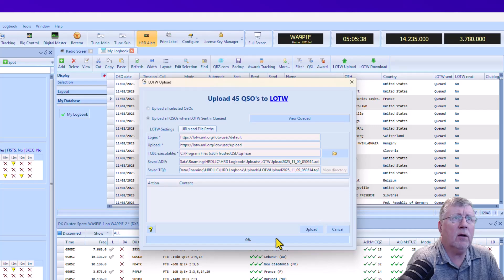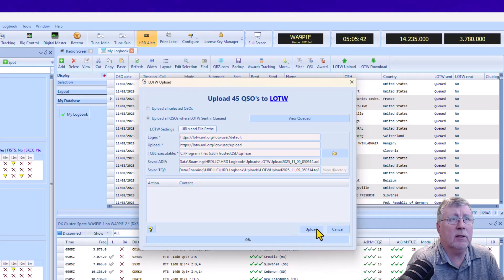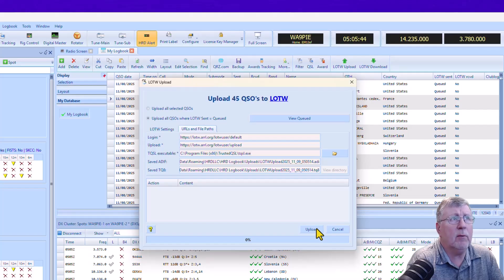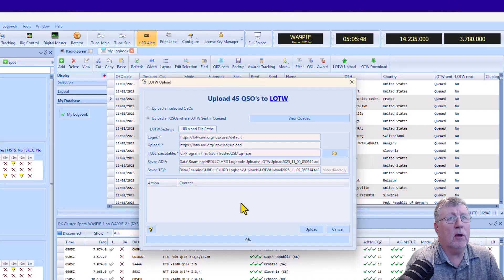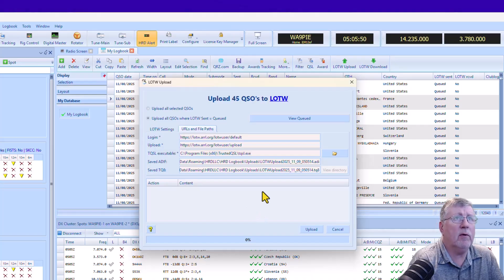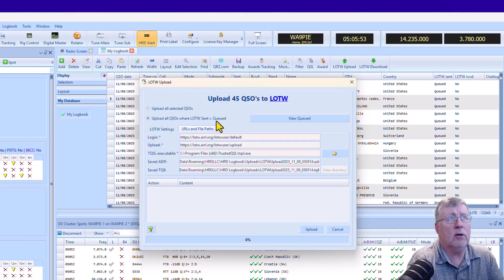If I click on upload, it's going to automatically select those. So from time to time, we get questions about why don't you do automatic uploads to Logbook of the World. There's a number of reasons for that, but just being able to use the queued makes it simple.